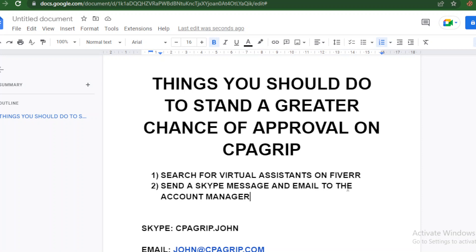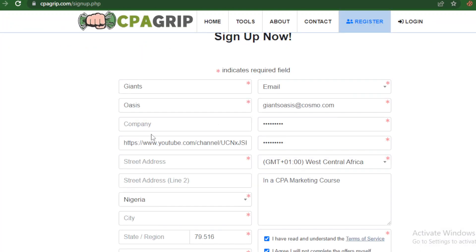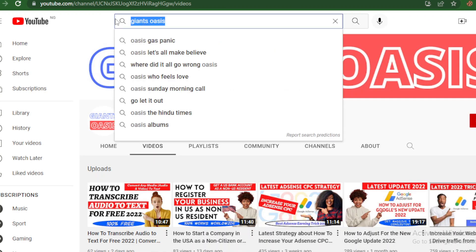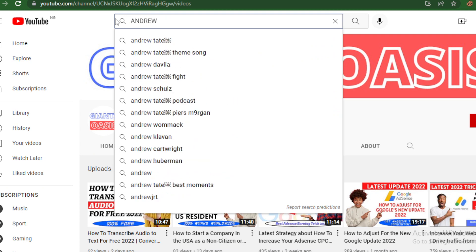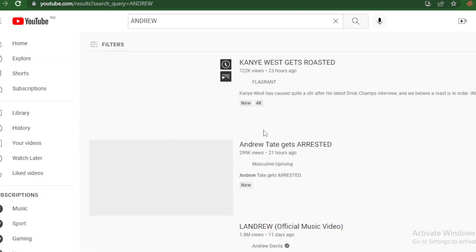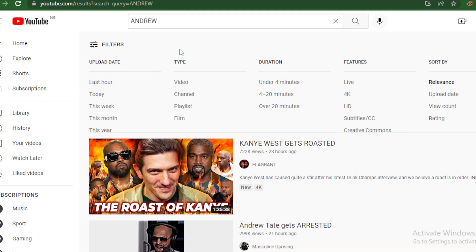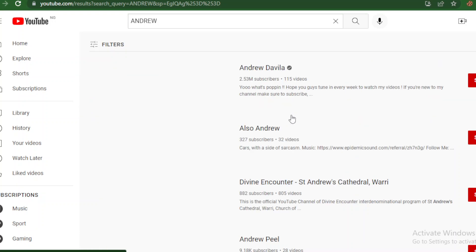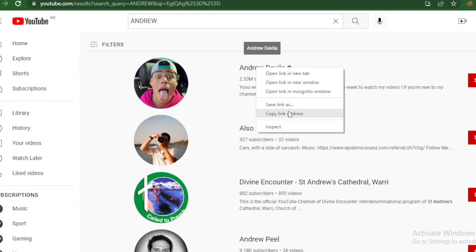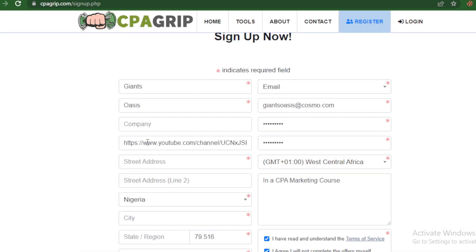Now, you might get disapproved if you don't have a convincing link entered — for instance, if you don't have a YouTube channel or a website or blog. In that case, go to YouTube and search for a channel name similar to yours — for example, if your name is Andrew, type 'Andrew,' click on Filters, then Channel. You'll see a handful of channels. Copy one of those links and use it while signing up. Try a couple of them — it's likely to work out.